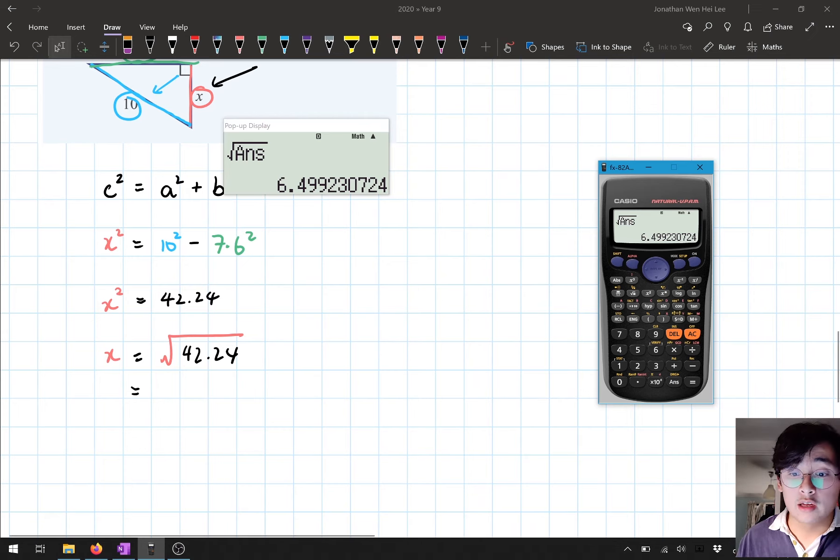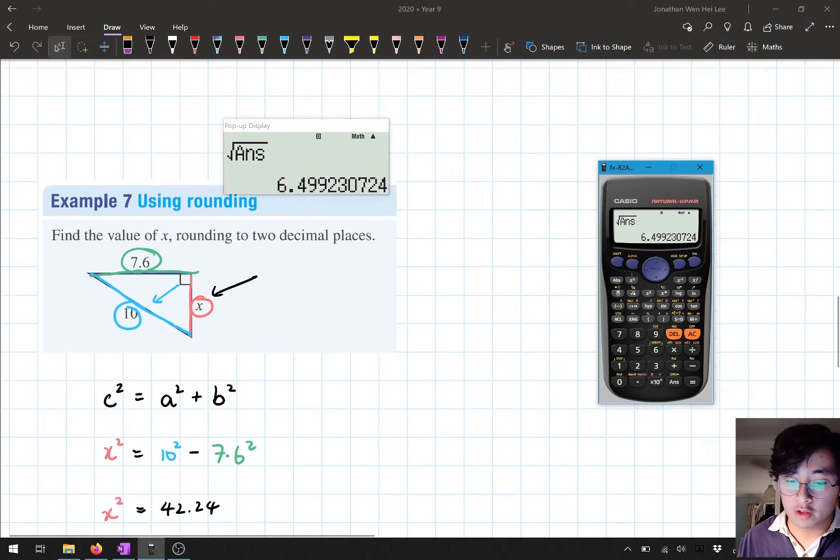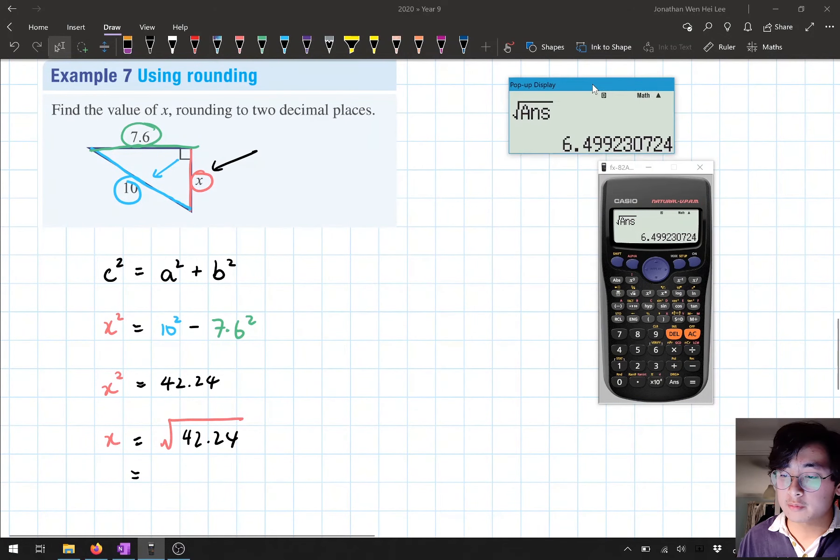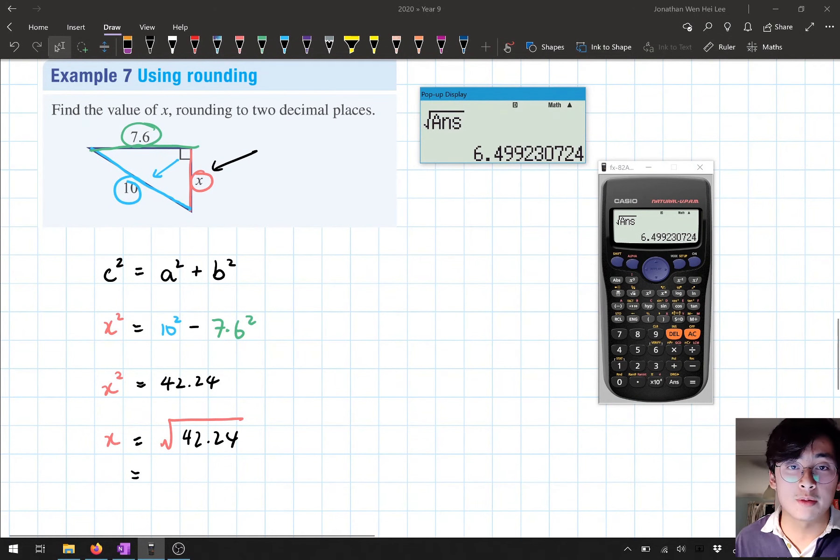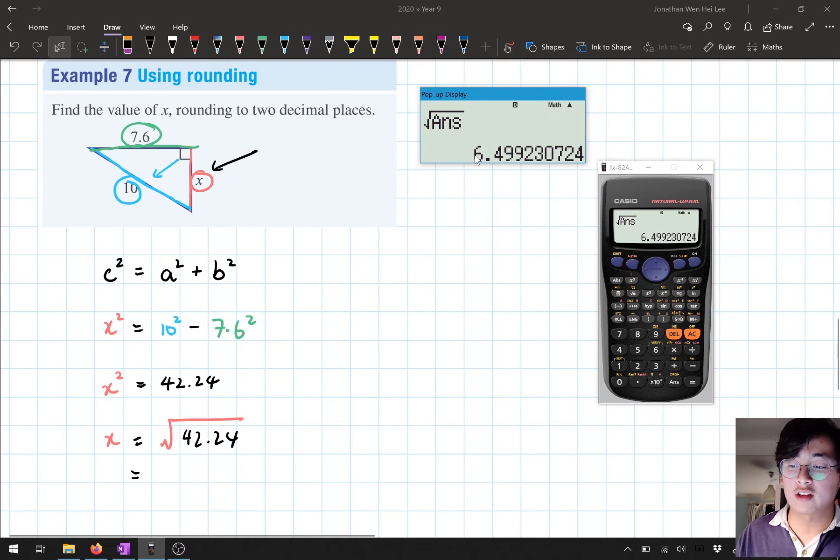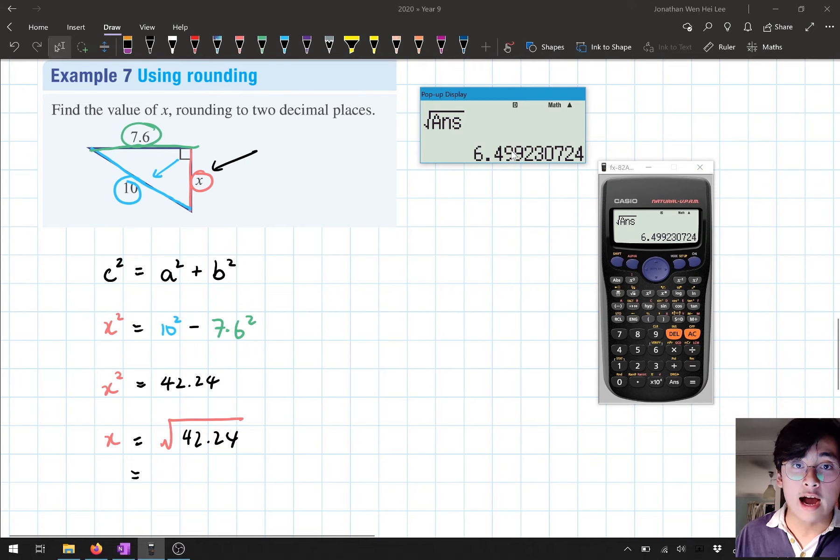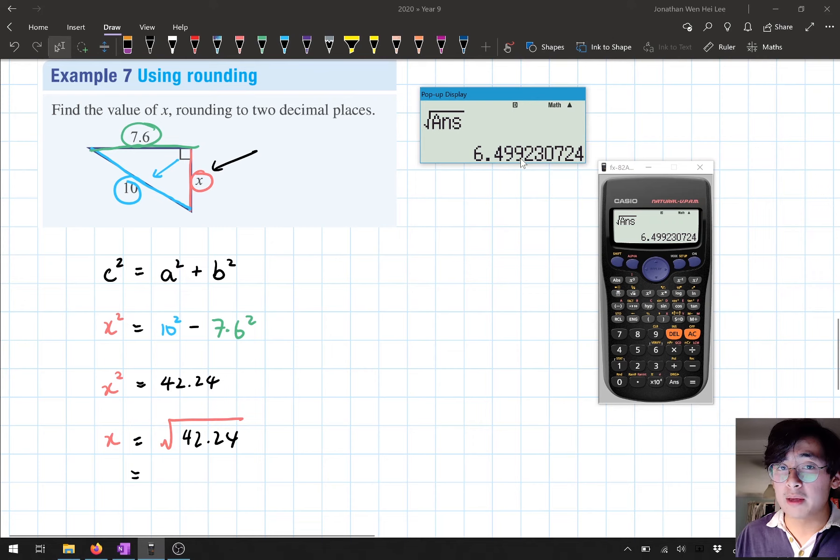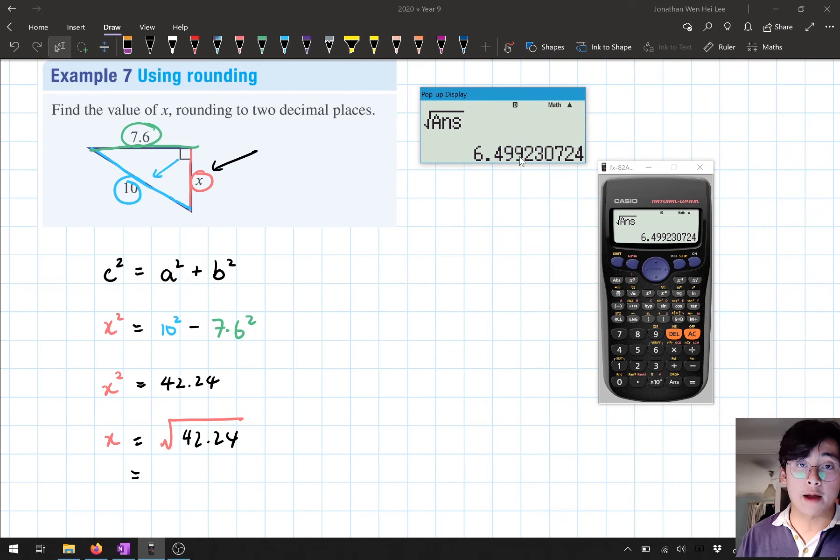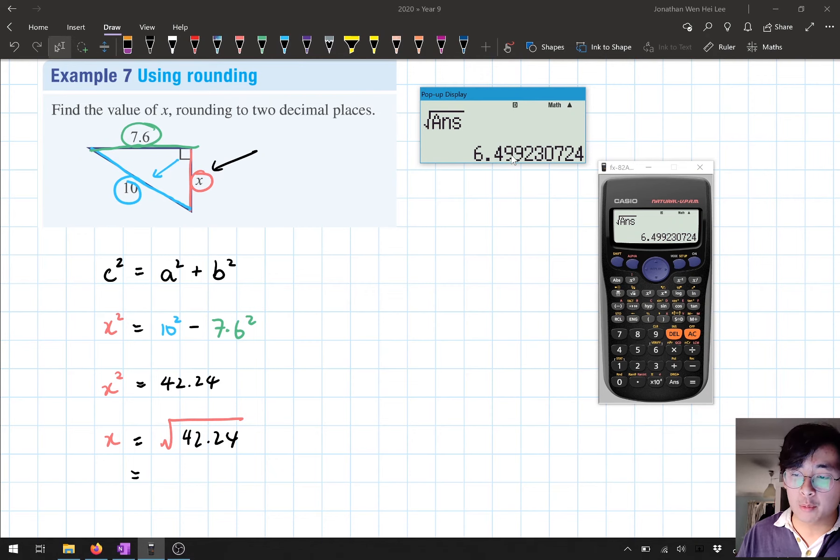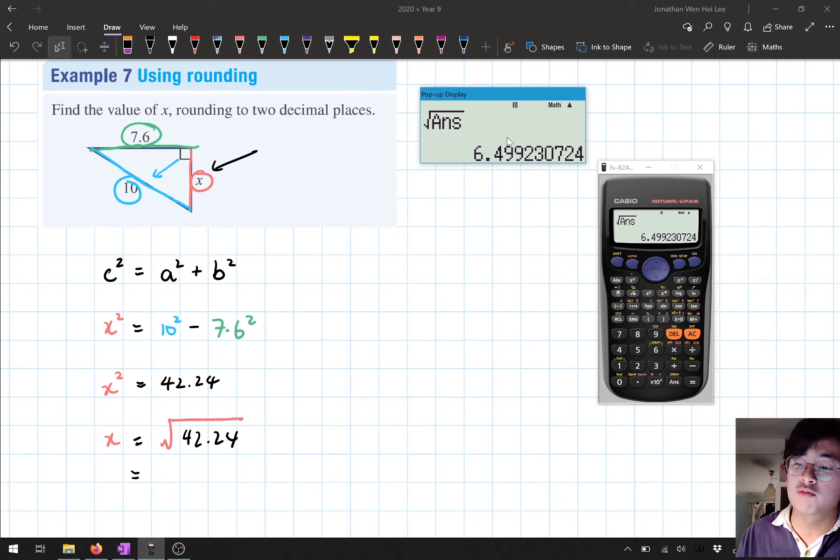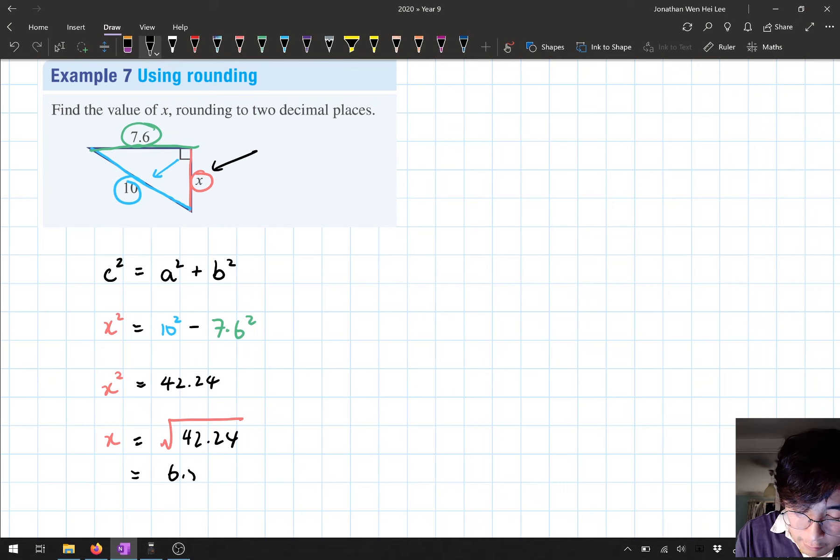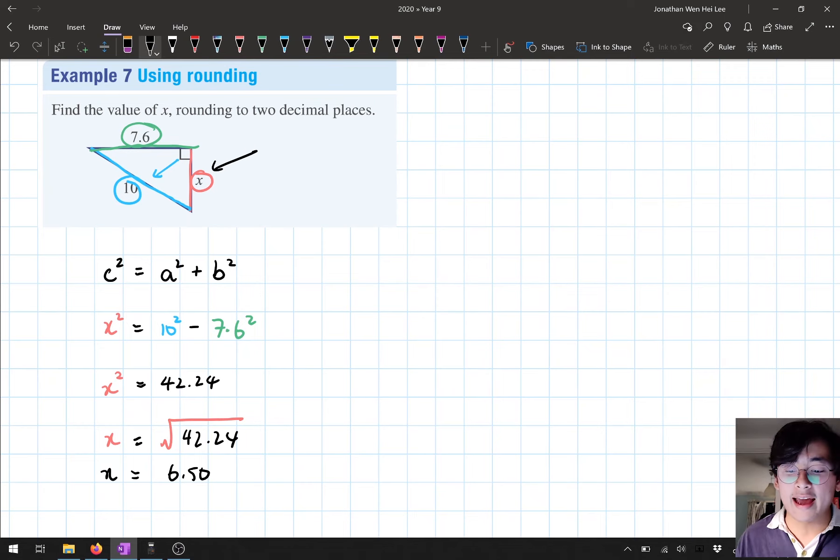Now, if you look at the question, the question asks me to find the answer to two decimal places. I need to round this to two decimal places. So I'm going to look at the first two decimal places, 6.49, then look at the next number, 9. Do I round that up or down? 9 is bigger than 5, so I'm going to round it up. I'm going to add one to the previous number. When I add one to 9, it becomes 10, so I need to carry one to the next digit. So it becomes 6.50. From my final answer, I've got x = 6.50.